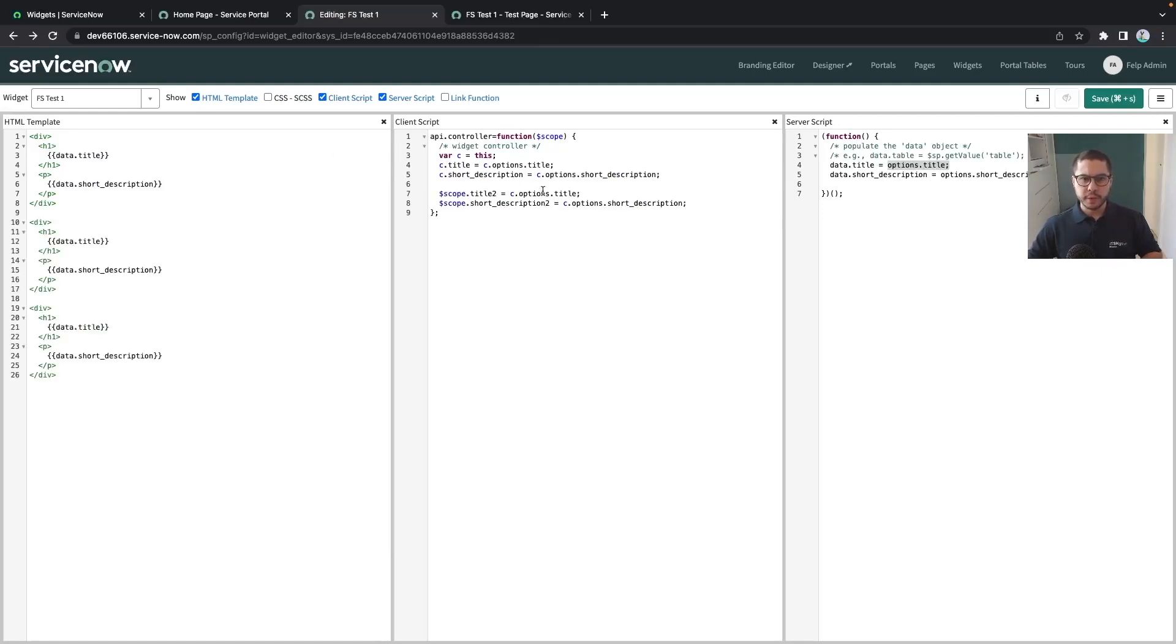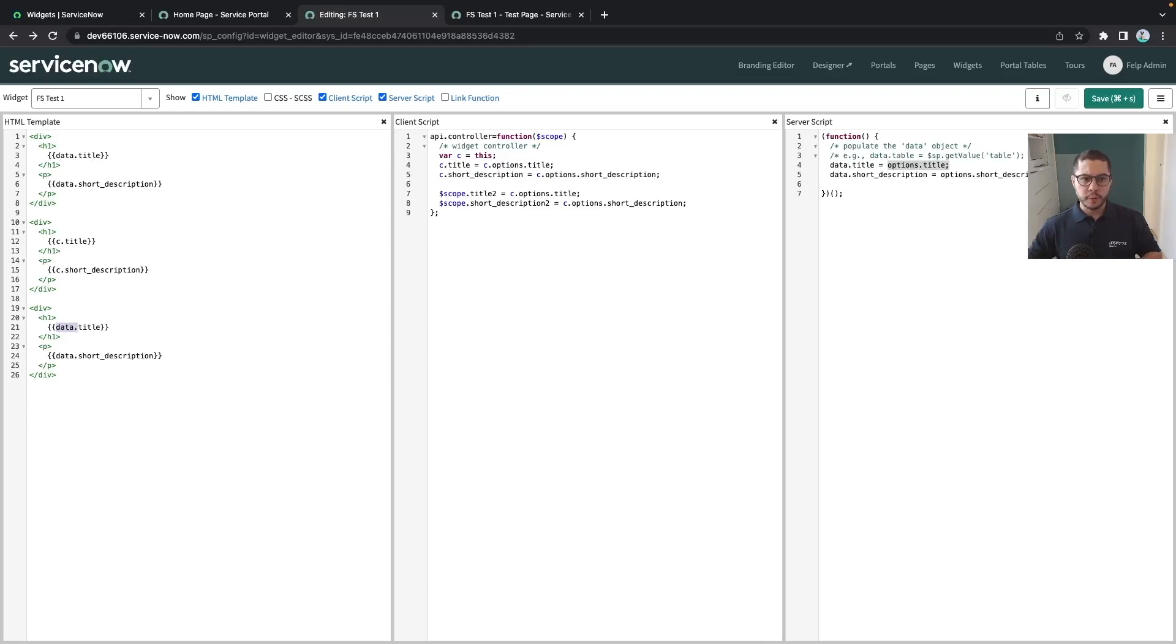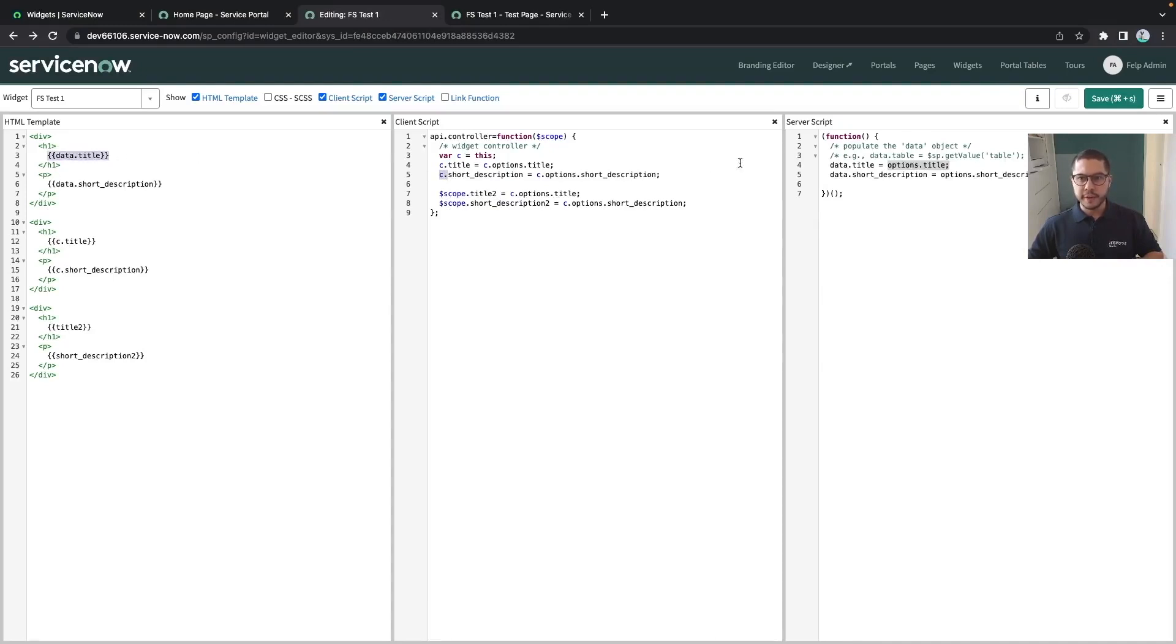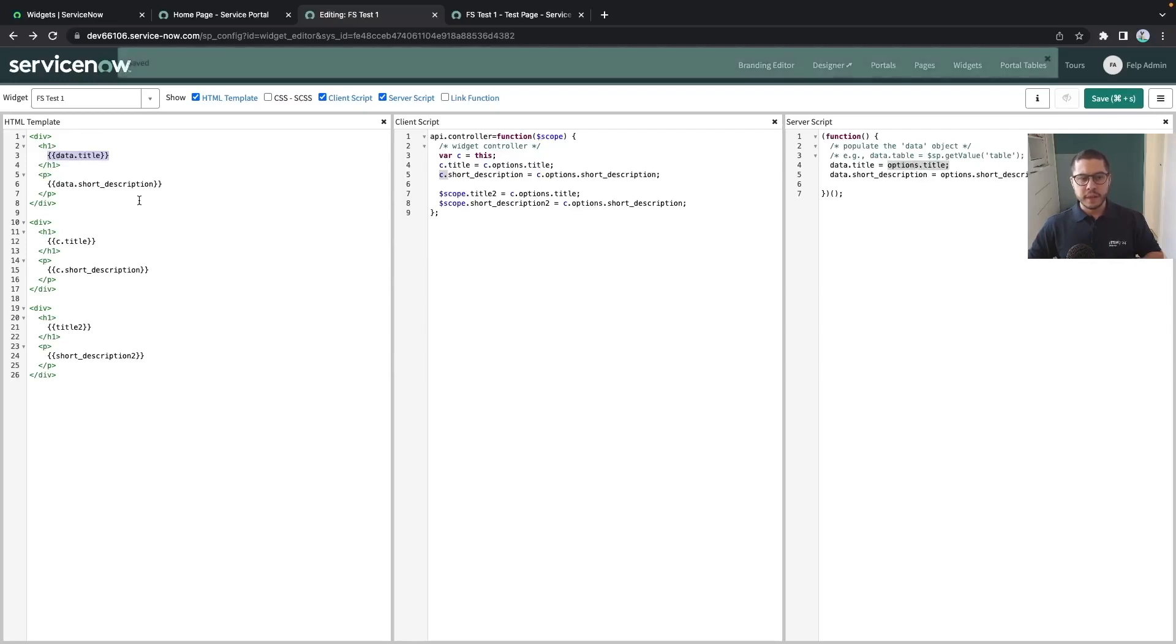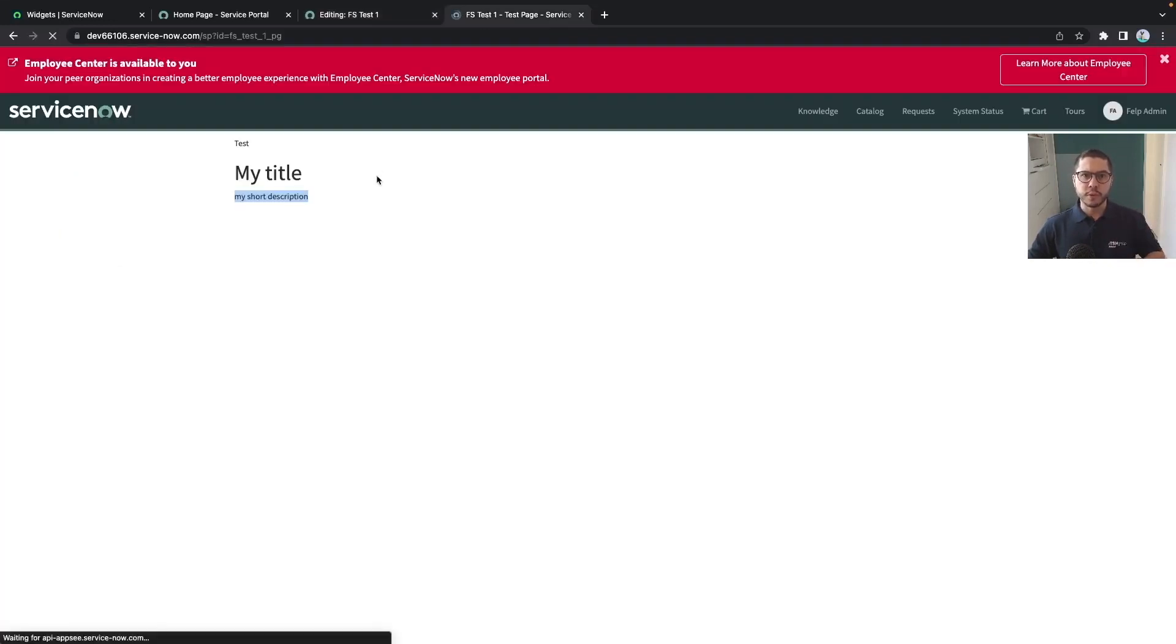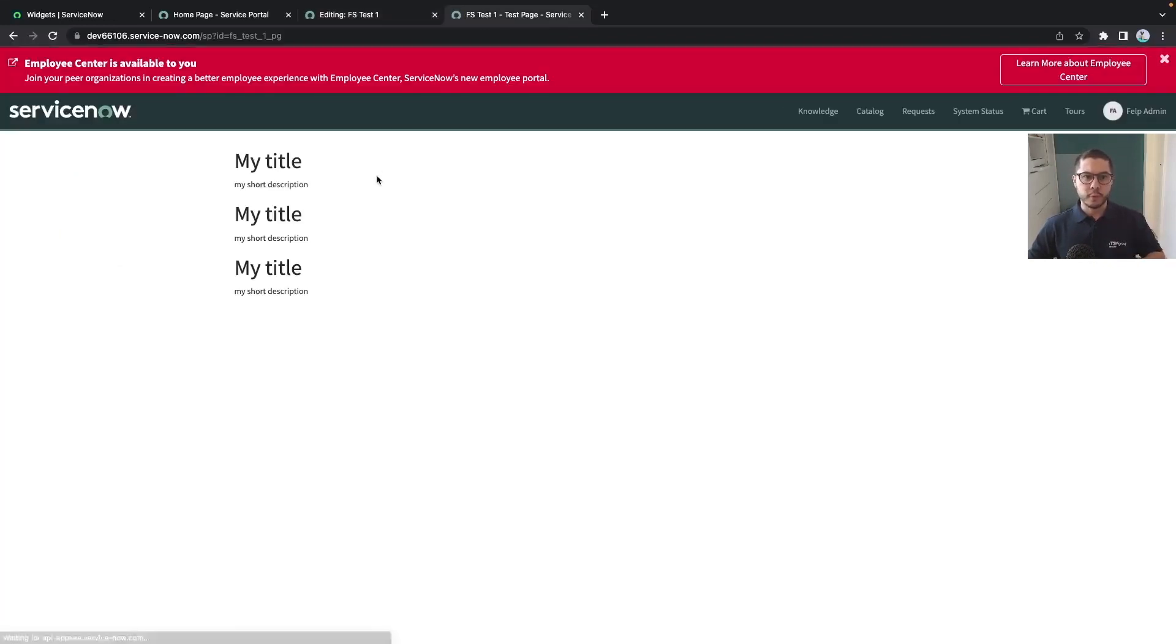But let's do it in a second and we can copy this three times so that we can see for example how we called it. Now that we call c.title we can call it like this. c.shortDescription we can call it like this. Or we can also call it title2 or short description2. Whenever you are calling the scope variable here you don't need to call the scope here because we are talking about the same scope. But whenever you use the c as a controller variable then you need to call the c. And whenever you use this data variable then you need to call it as data.